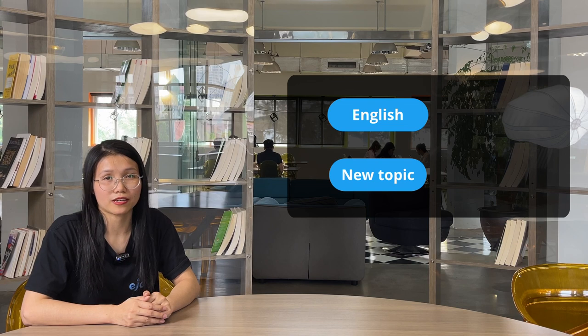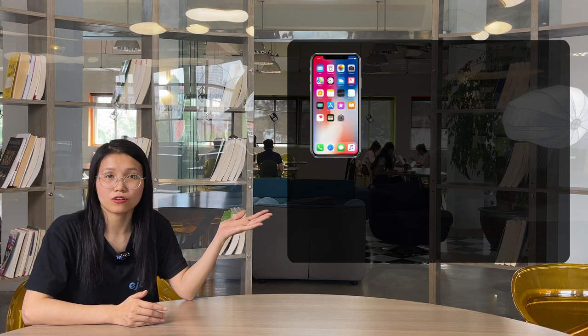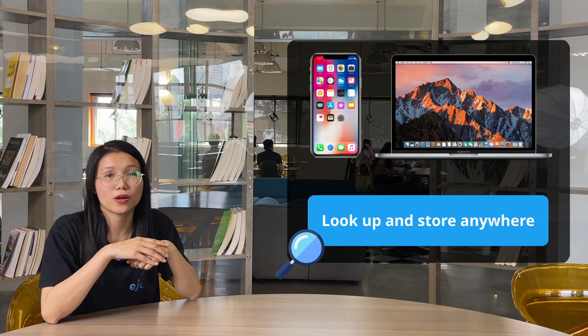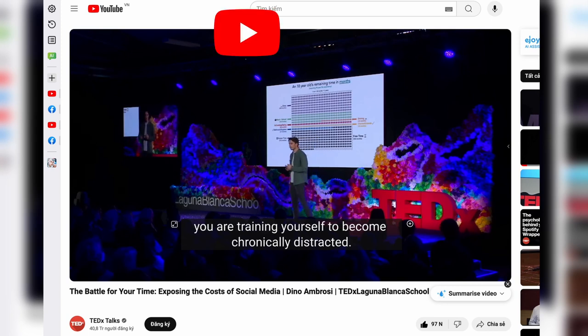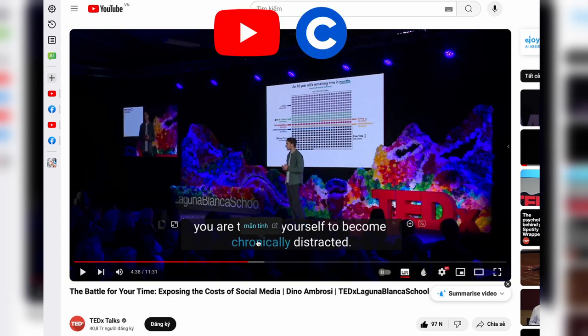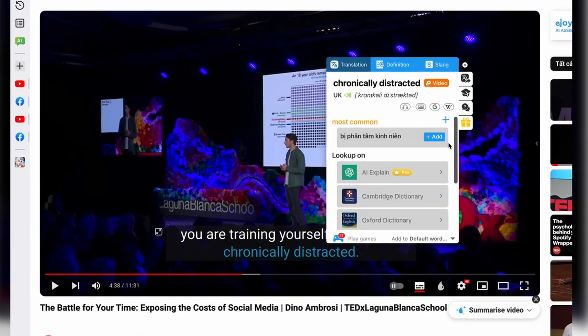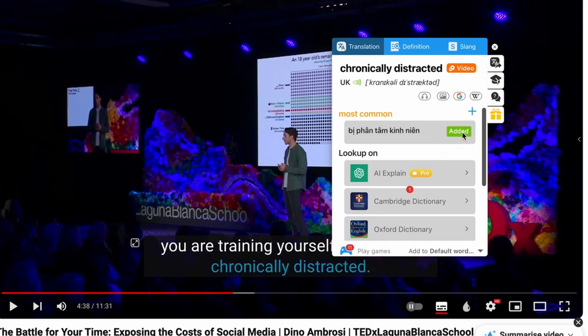With eJoy, you not only learn English but also learn a new topic that's relevant to your work. Whether you're on the phone or your computer, eJoy will make capturing super convenient for you. While you're enjoying a YouTube video or studying a course on Coursera, if you see a new word, simply click to save it.